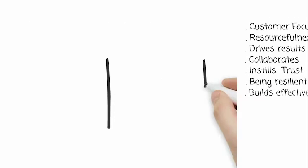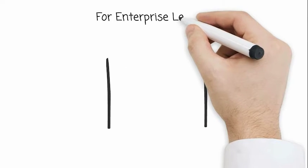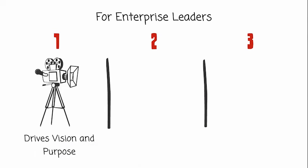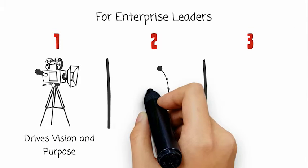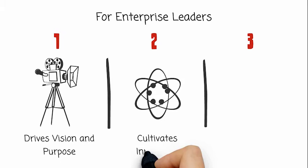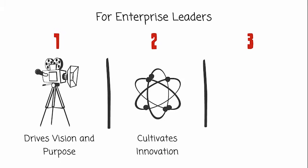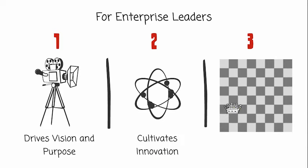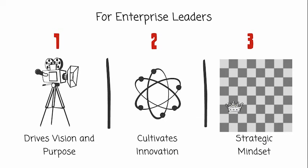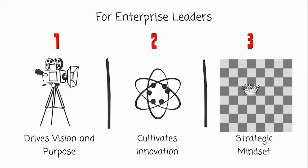For enterprise leaders, drives vision and purpose, cultivates innovation, and strategic mindset become important.